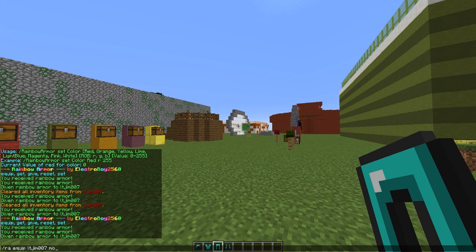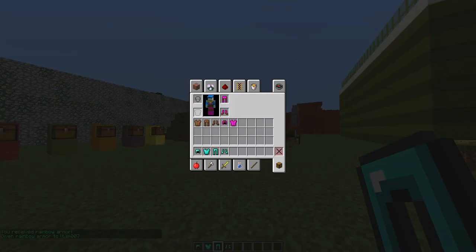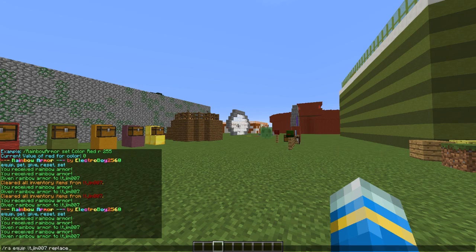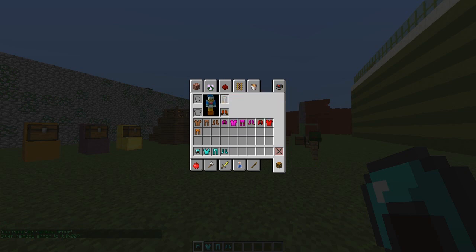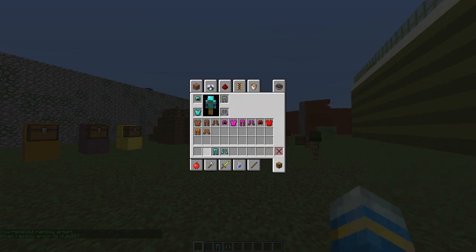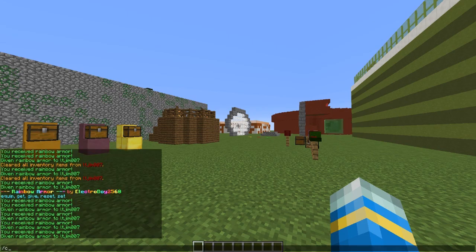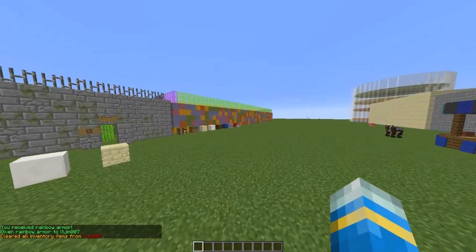With RA equip you can use either move or replace. If you do replace, it will delete their existing armor and replace it with the rainbow one. If you do move, it will move their armor into their hotbar so they don't lose it. If I put my diamond armor back on and do the replace command, it will be gone — so be careful who you give that permission to.